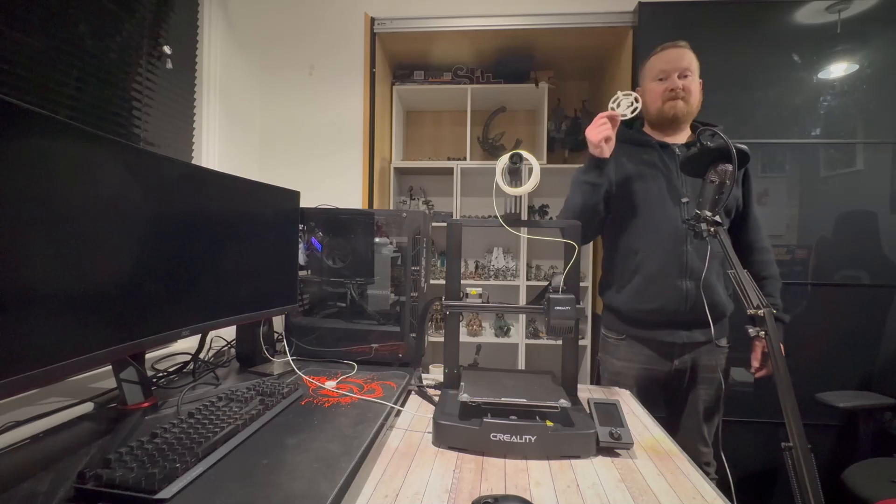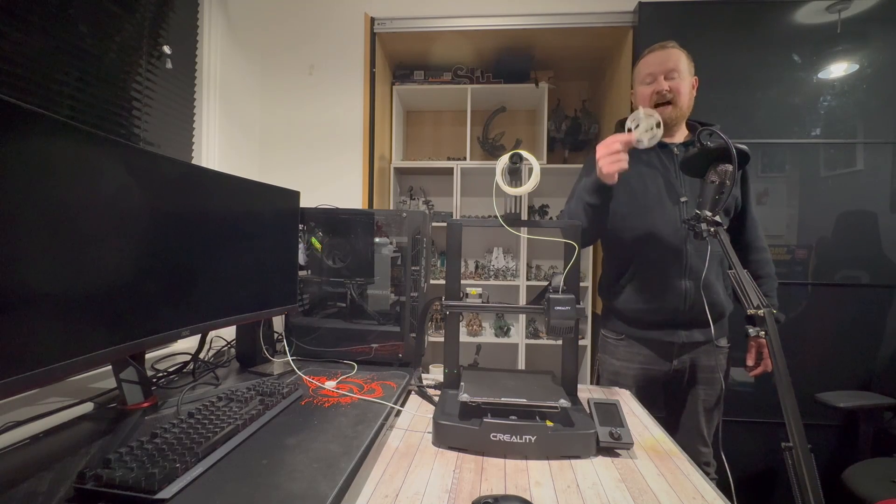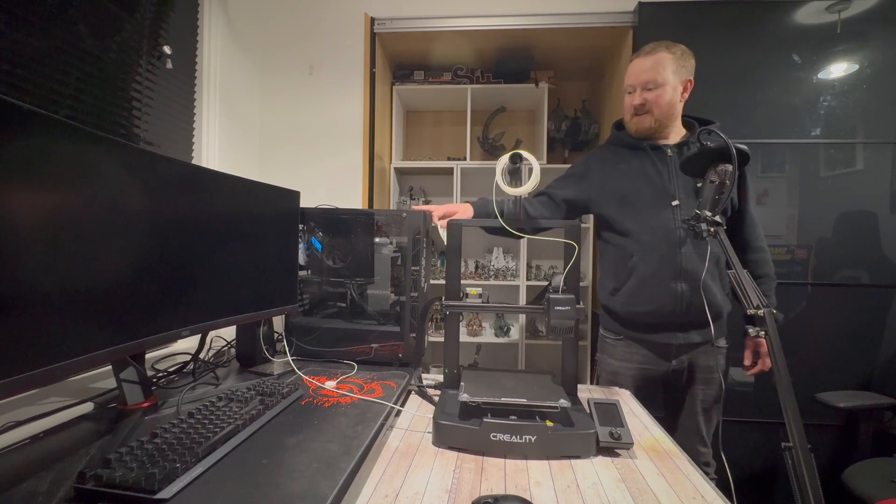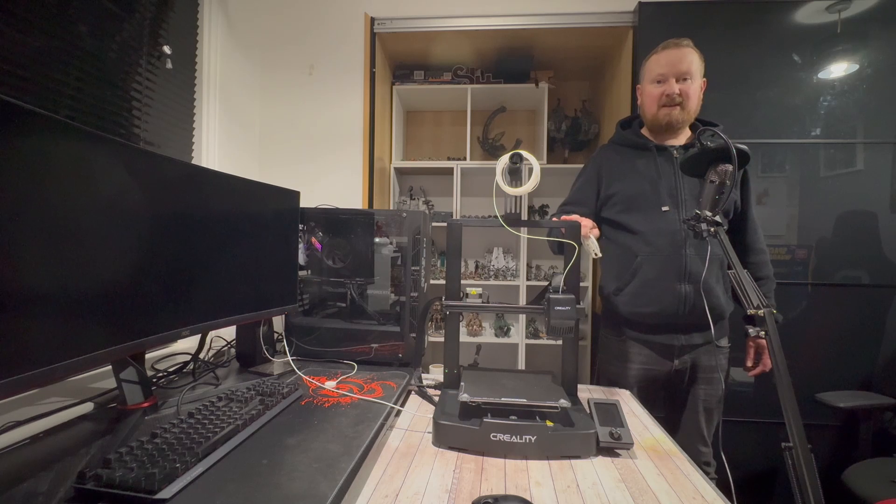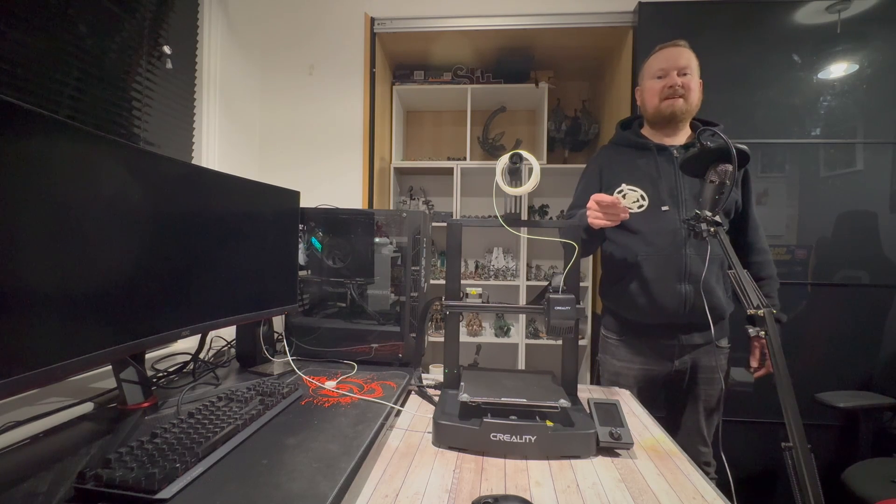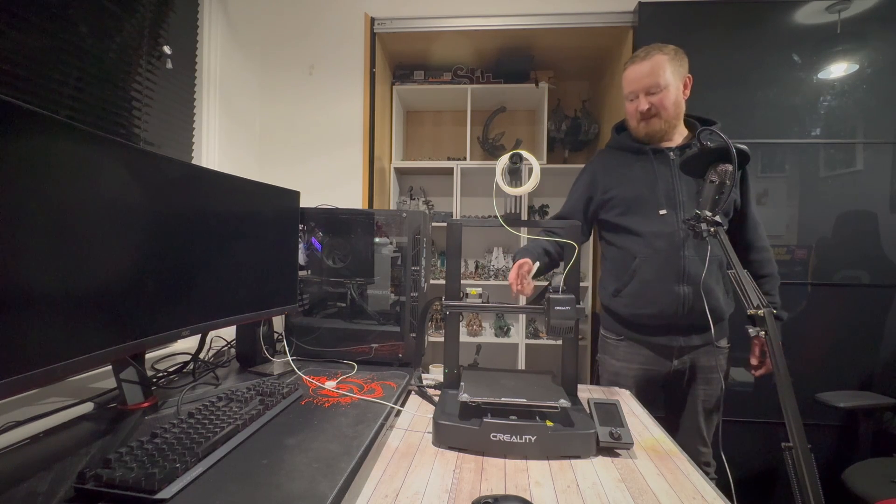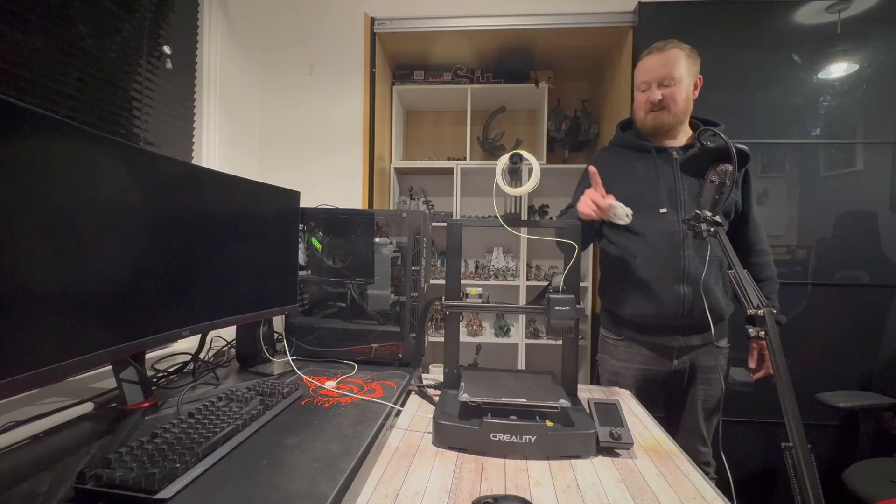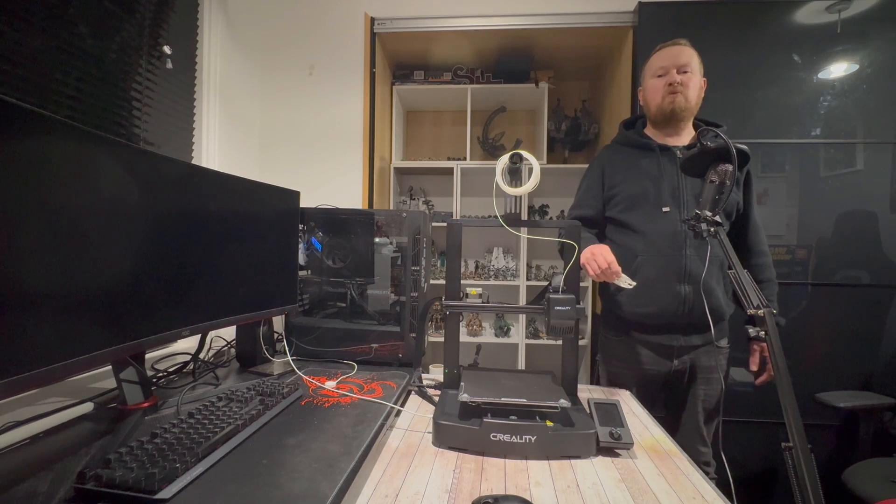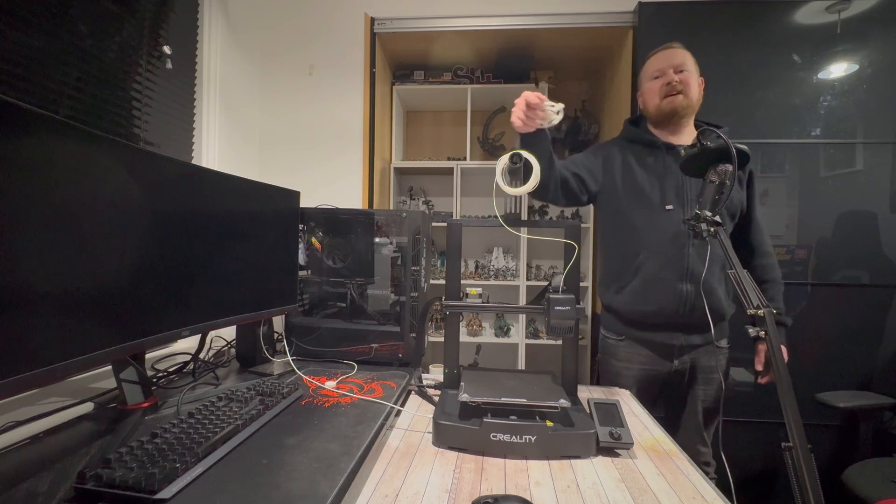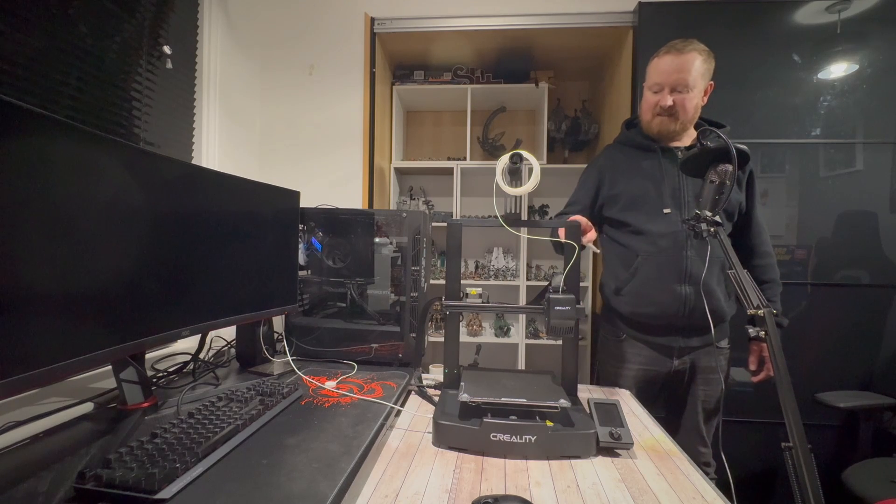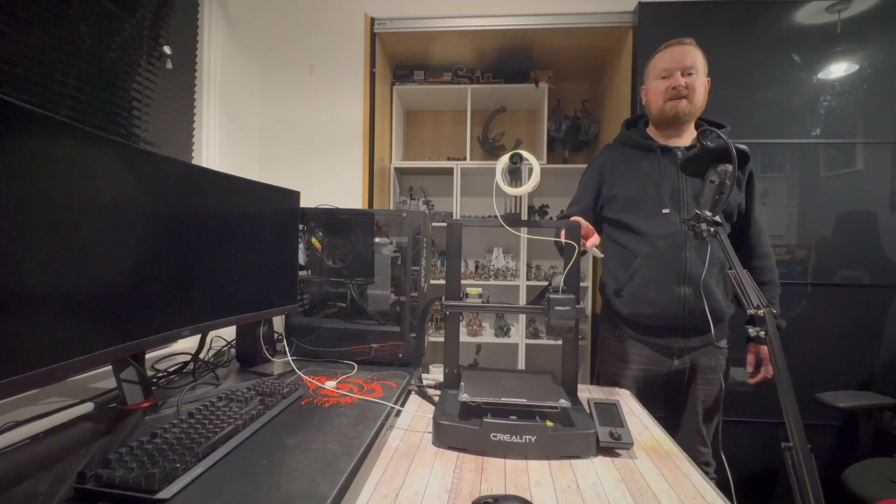So yeah this came out really really nicely. And it printed straight from my PC to my Ender 3, without needing to be connected to anything else and without having to have any USB or SD cards chucked straight into it. Which cuts out a whole pain in the ass of slicing, taking it out, plugging it in.